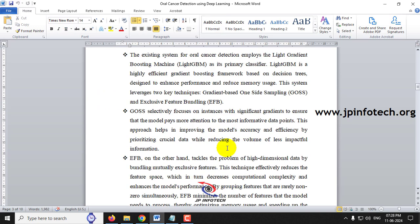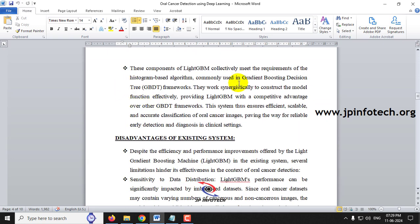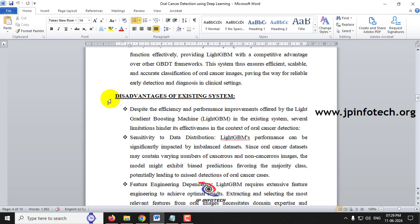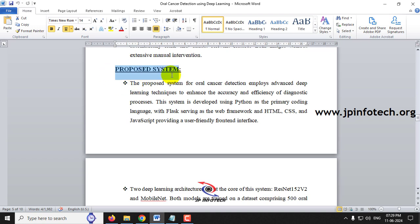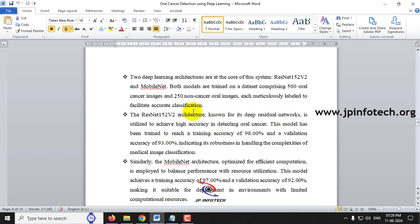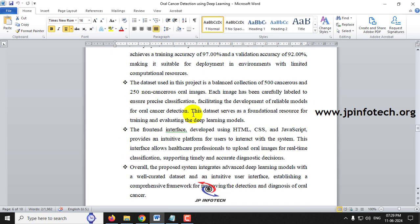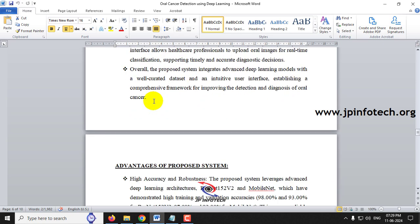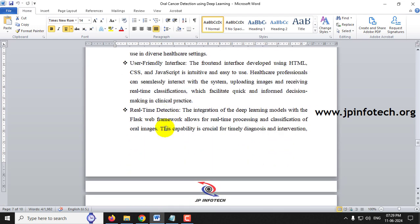In the existing system, the IEEE base paper uses LightGBM as the existing model, and the disadvantages of that system are listed. In the proposed system, the model, dataset, and accuracy values are summarized, along with the list of advantages of the proposed system.